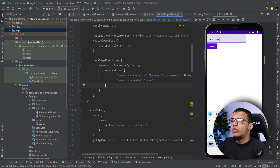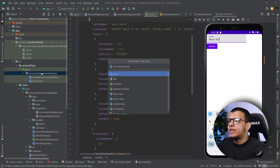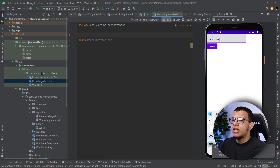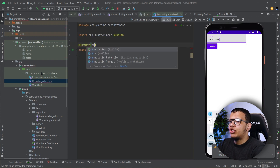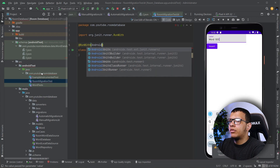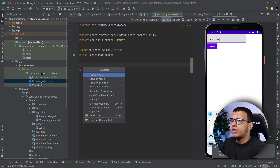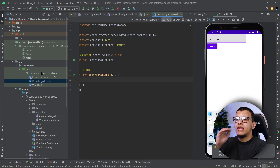Now what we want to do is create a test — let's call it RoomMigrationTest. You have the flexibility to do whatever you want; usually we keep all the tests in the same class so we can test everything together, or you can use a specific strategy that works for your team. We are going to run with AndroidJUnit4 and let's start testing. We are going to create a test called testMigration1To2.